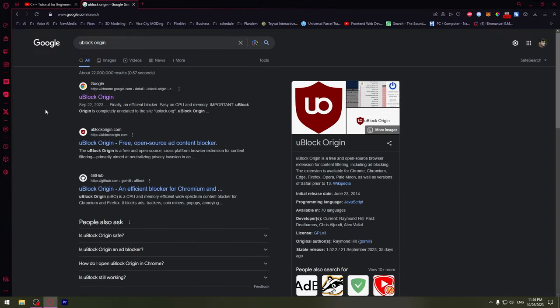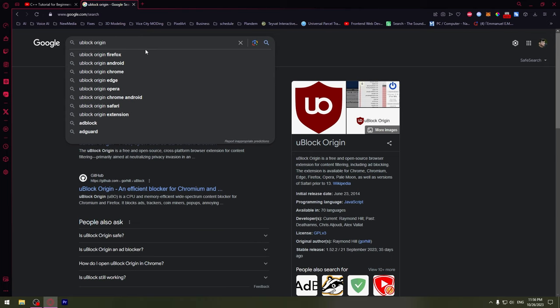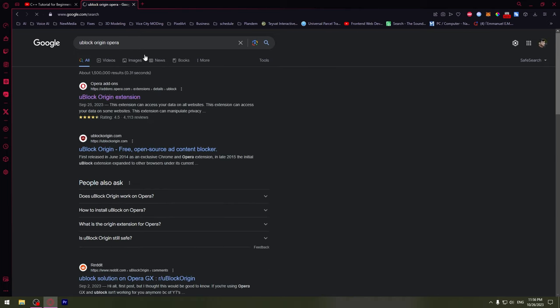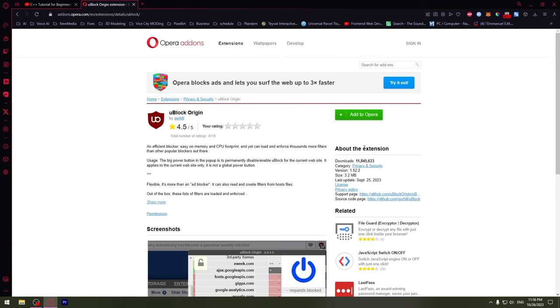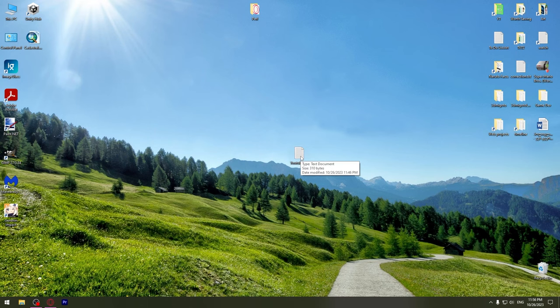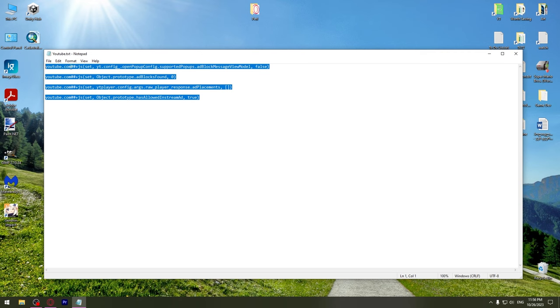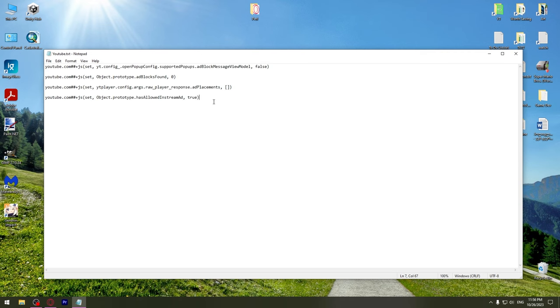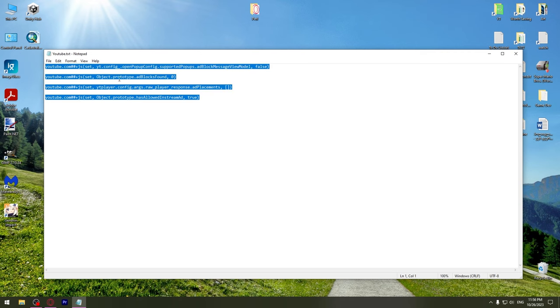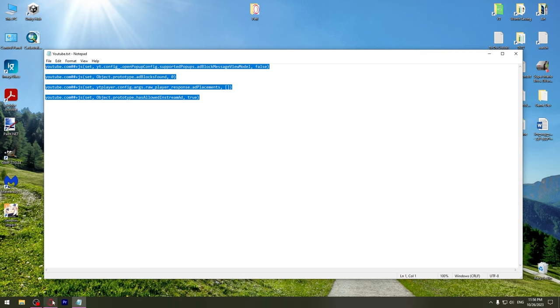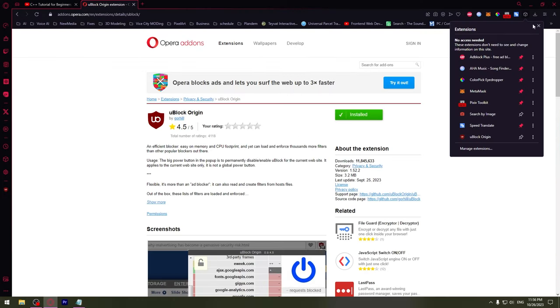I'm using Opera so I'm going to search this extension for Opera. I'm going to add to Opera - you can do the same on Chrome. After that's done, copy the text in the description. Then pin the extension.